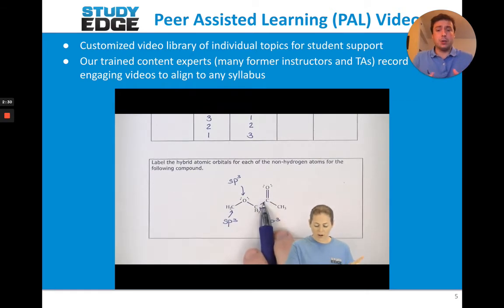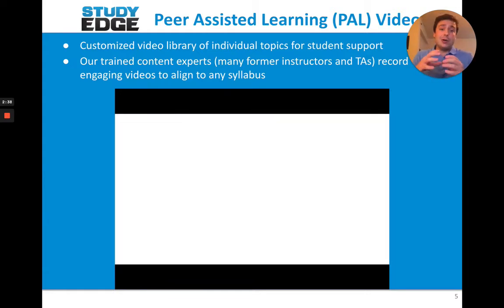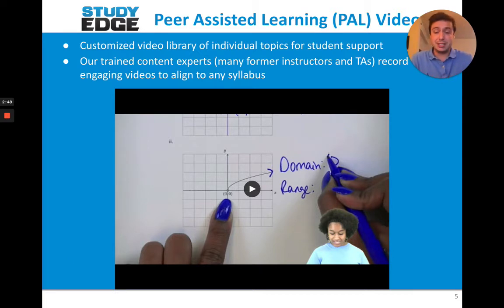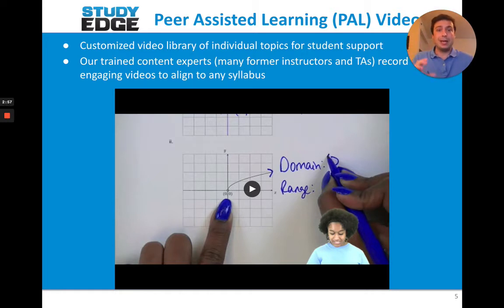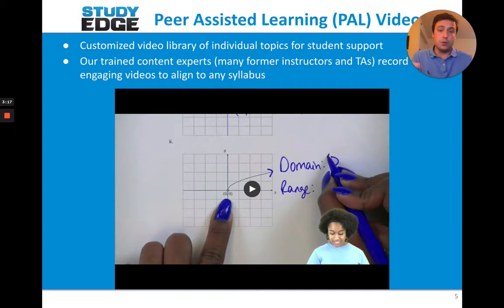The idea behind a LecturePal video is that these are individual micro-concepts that we give you access to in our video library. The value of the LecturePal videos is our study experts — our team of tutors, most of whom have master's degrees and have been teaching assistants or graduate assistants for the courses they tutor. They take the video library and customize it to a specific scope and sequence of your course. The tutor stays on screen and maintains eye contact with the student, and the student can download a PDF to follow along and solve problems with the tutor.